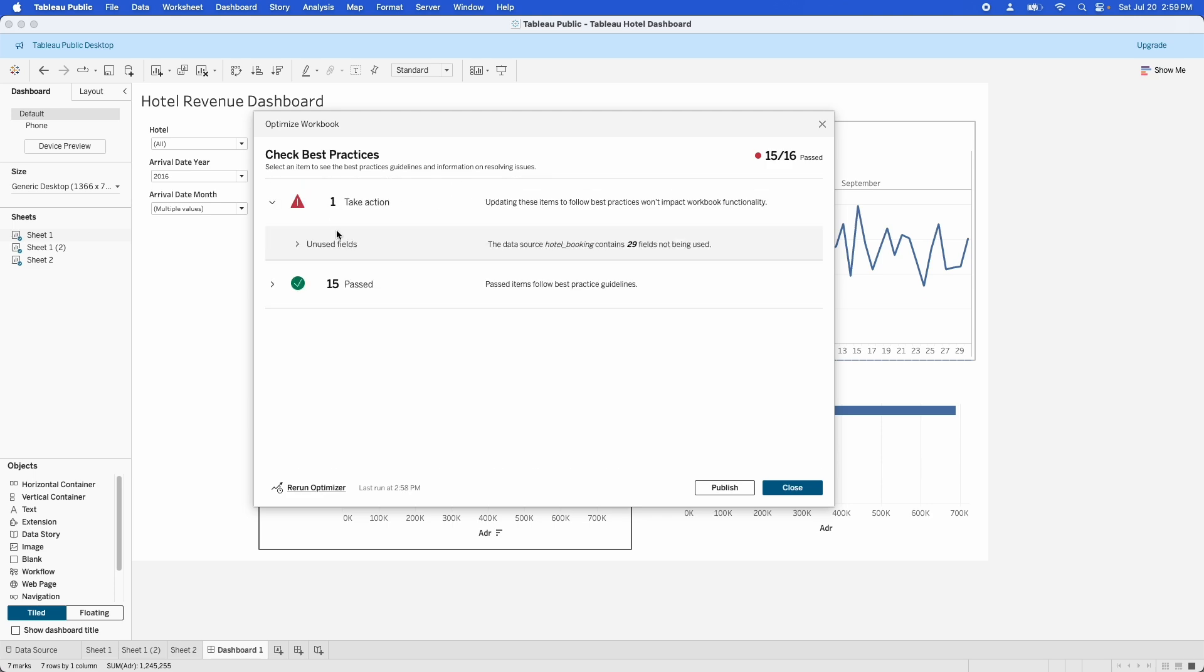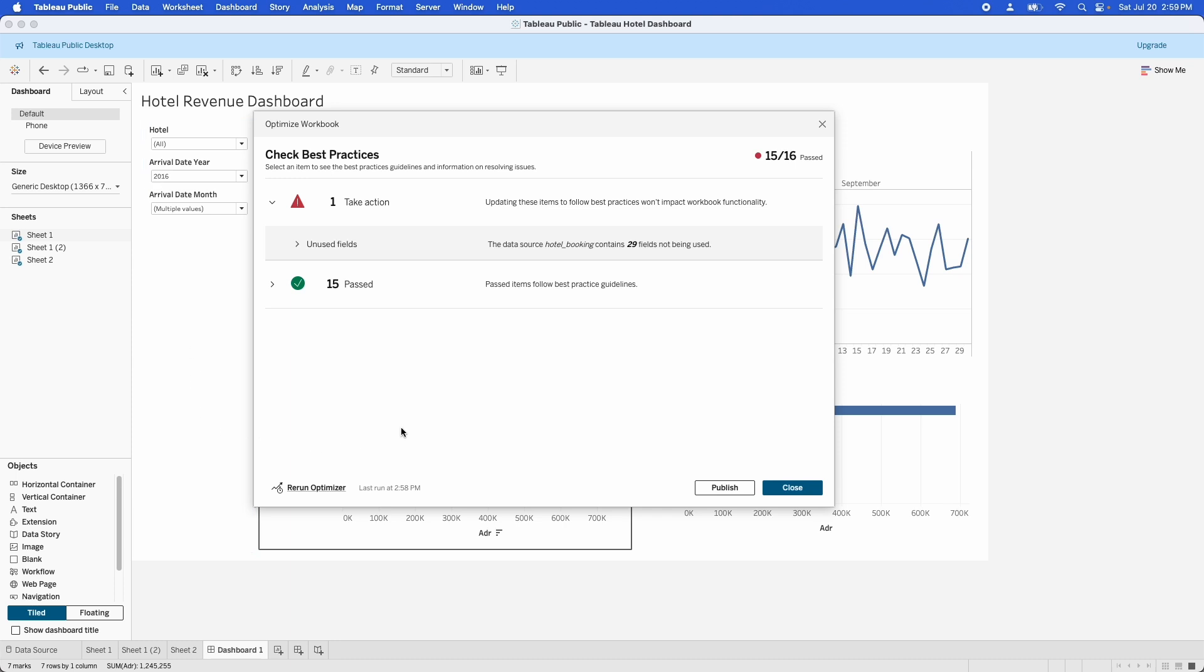So most of the items in here are passed, and that's not something we have to worry about. But there is one, and that is unused fields. So we have 29 different fields that are in the data that we're not pulling into our dashboards or our views. So if we were to hide those, that would speed up the workbook. Now, we'll talk more about those in just a second.